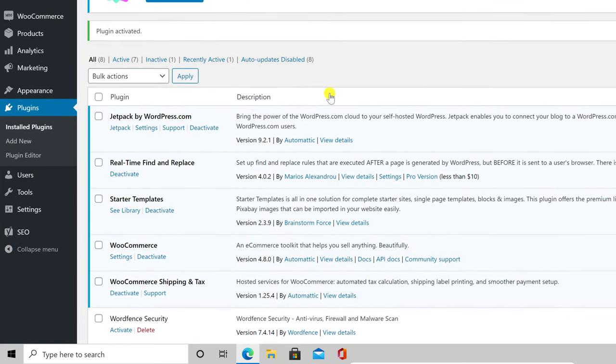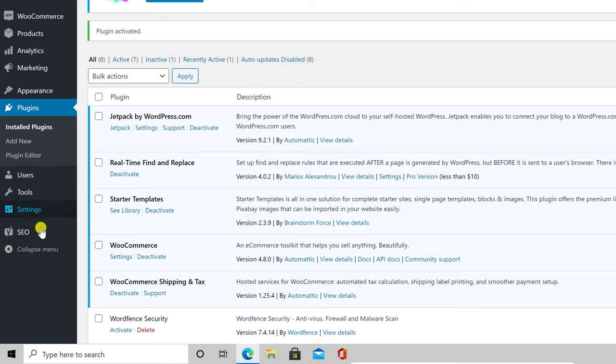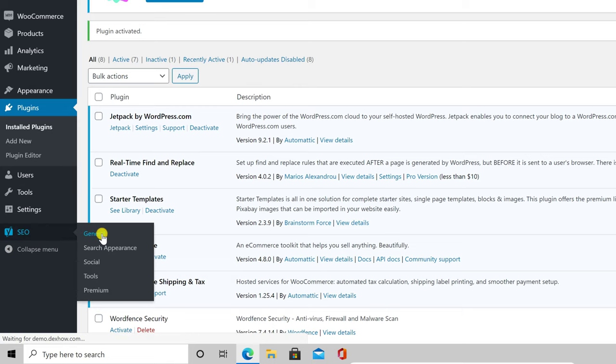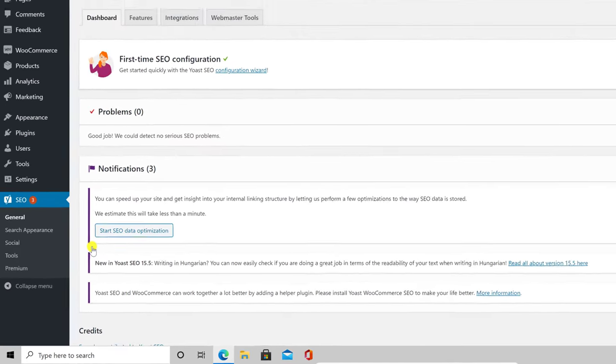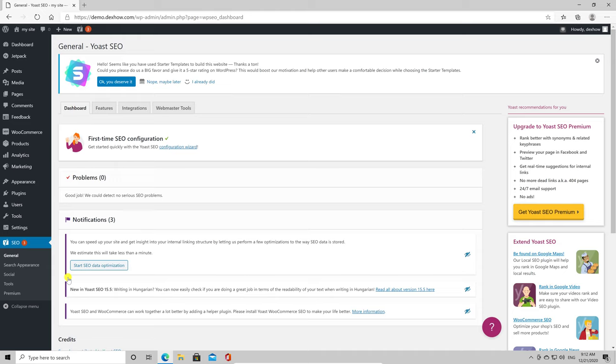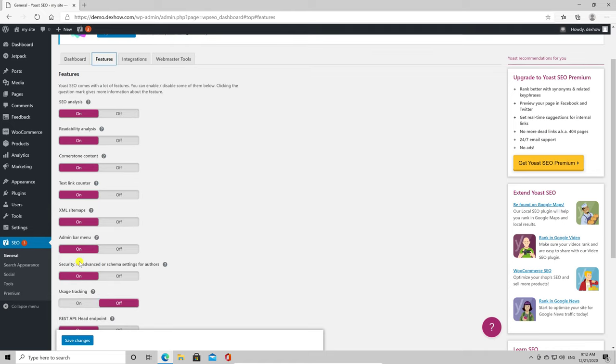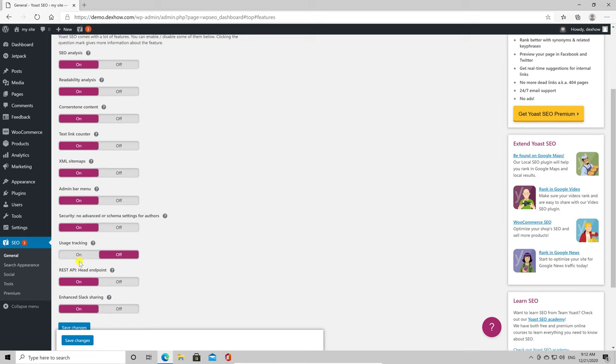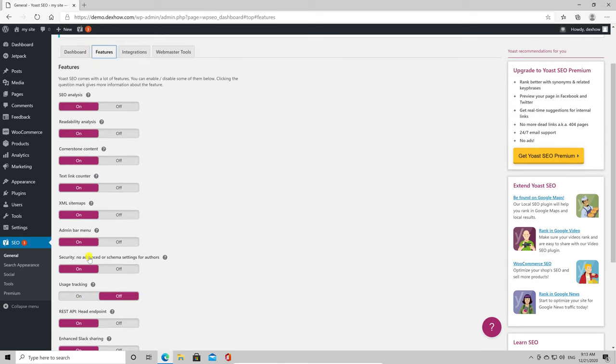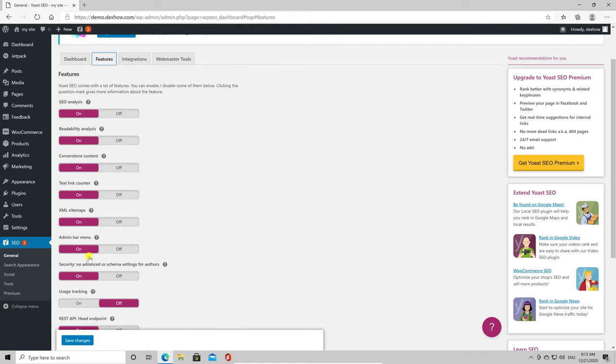Now go with the mouse over the SEO section from the left menu and click on General. On the dashboard, you will see all the problems and notifications. I already have a notification about starting SEO optimization, but let's continue the setup process. Click on the Features tab. Here you can enable or disable some of the plugin features. I suggest leaving these features enabled if you do not know what to disable or not. These are okay and can help you optimize your site.